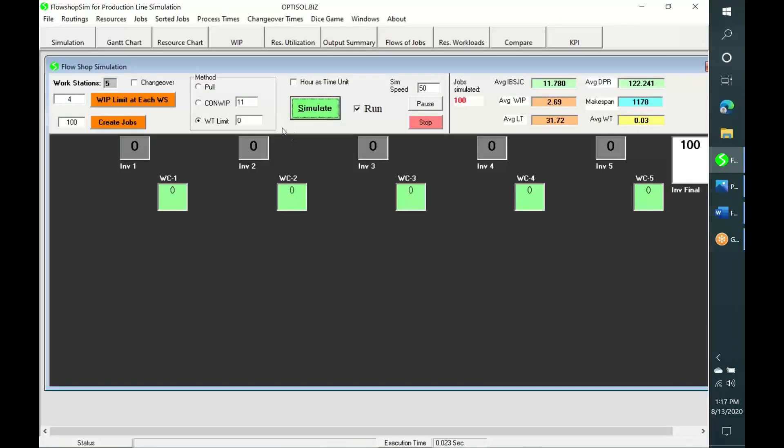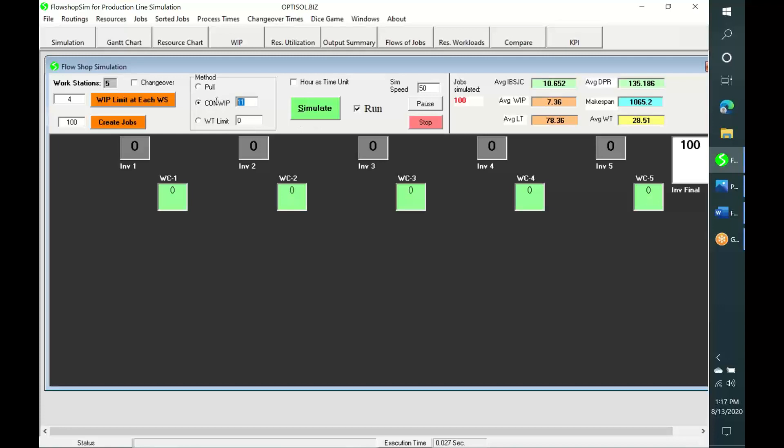Let us simulate the production for an inventory limit of 4 at each workstation. And let us simulate the same production under ConWIP with a WIP limit of 8. And let us simulate the production with a waiting time restricted to 35 minutes.